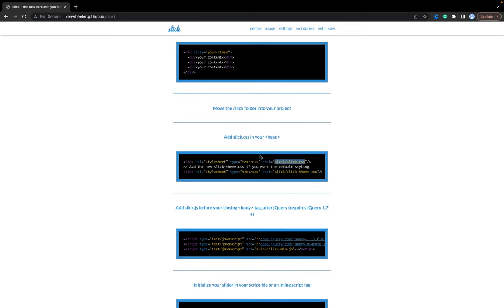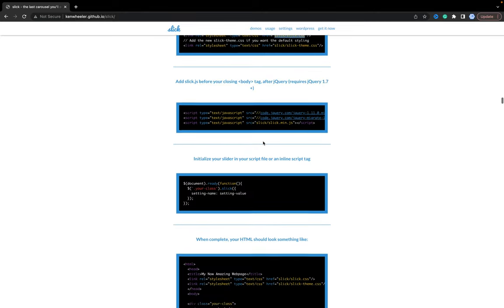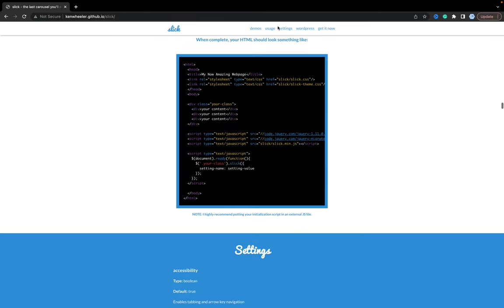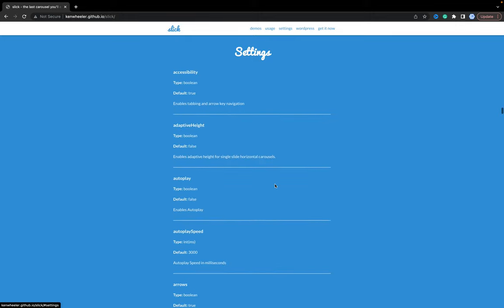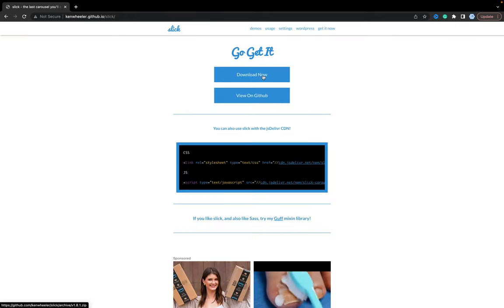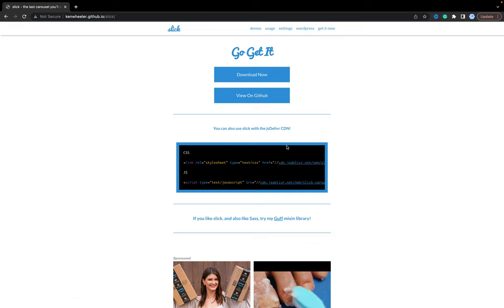We can download the library or we need to go get it now. We can download it or we can use CDN.